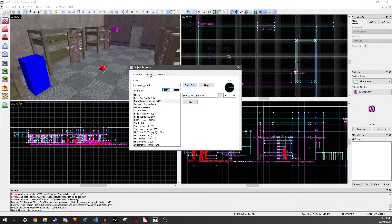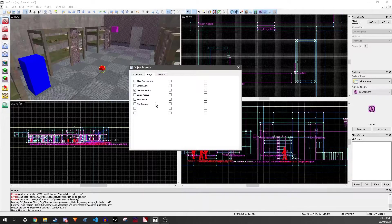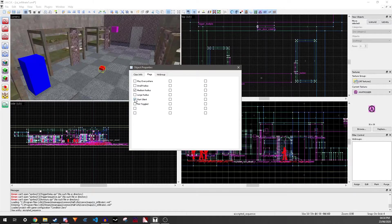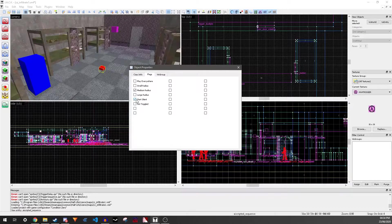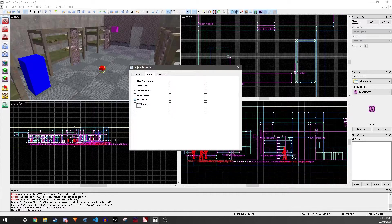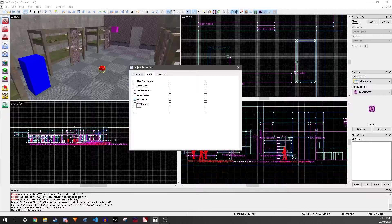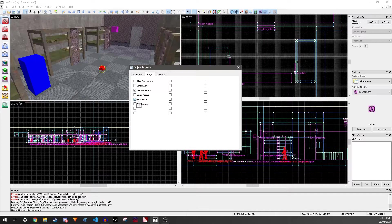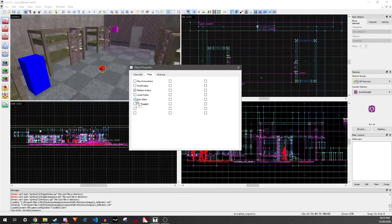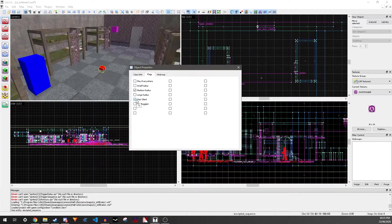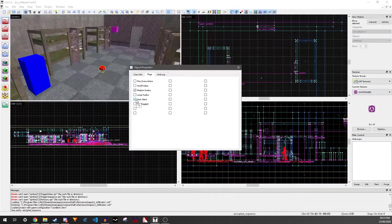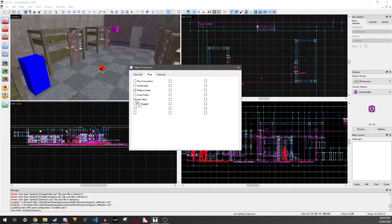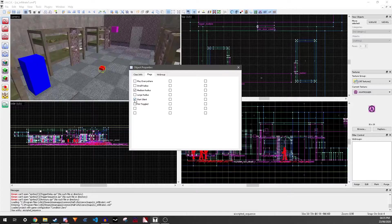So for one-off sounds, you want to go to flags and click Start Silent. This will make it so that when you start the scene, it won't start playing. If you want to do looping sounds or sounds that play at the start of the scene, then uncheck this.